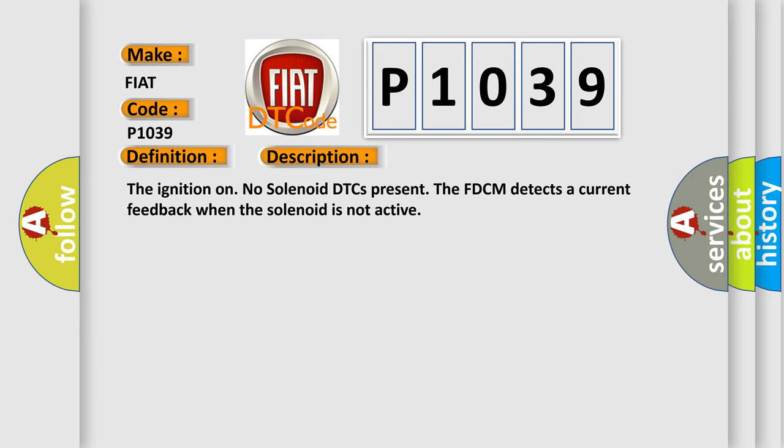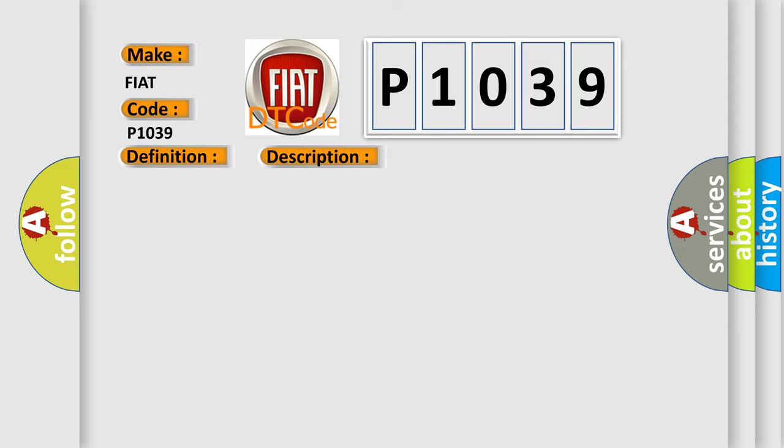The ignition on, no solenoid DTCs present, the FDCM detects a current feedback when the solenoid is not active. This diagnostic error occurs most often in these cases.